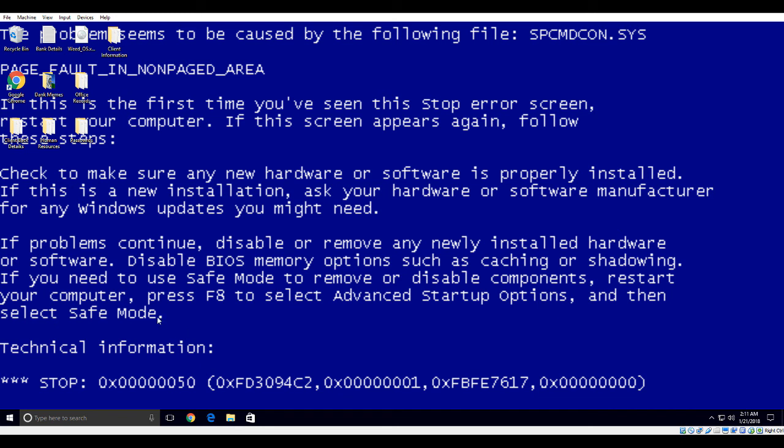Before I proceed further, I would like to ask you your perfect callback number. If at any point of time we got disconnected, I can give you a callback. Oh, my callback number is 01322 522 959. Can you confirm the number once again? 01322 525 959.